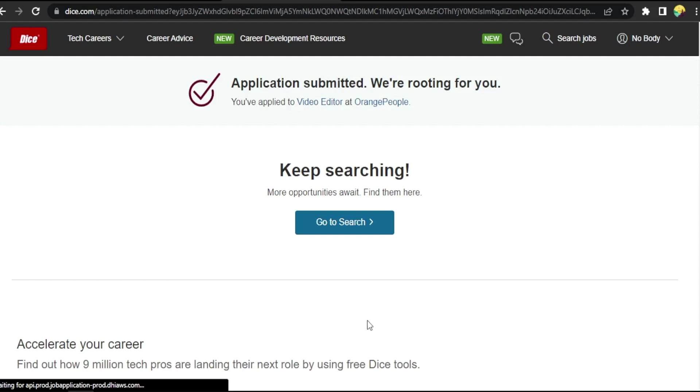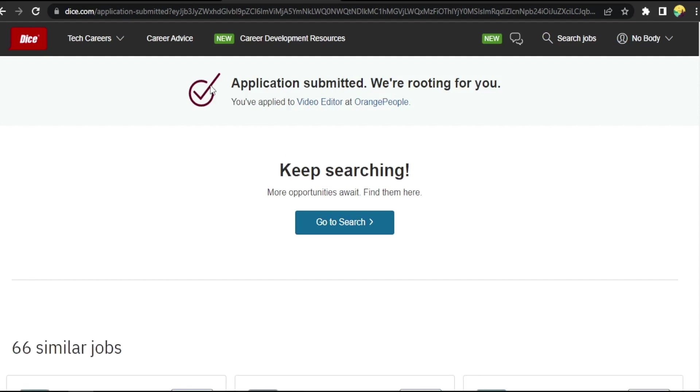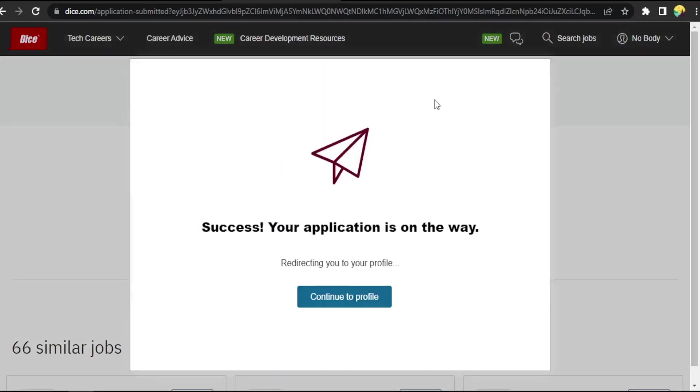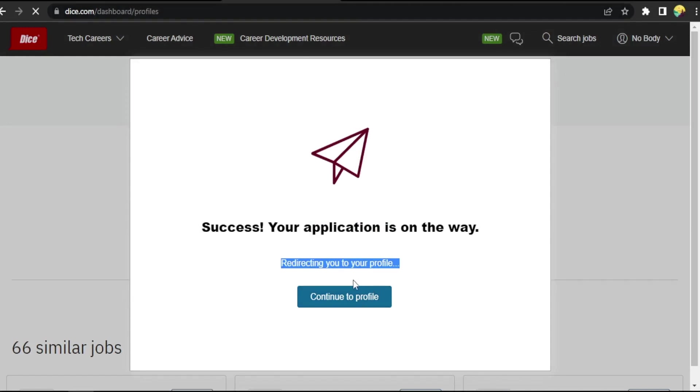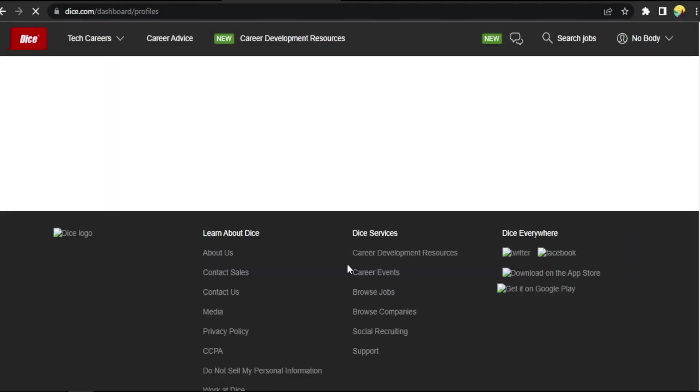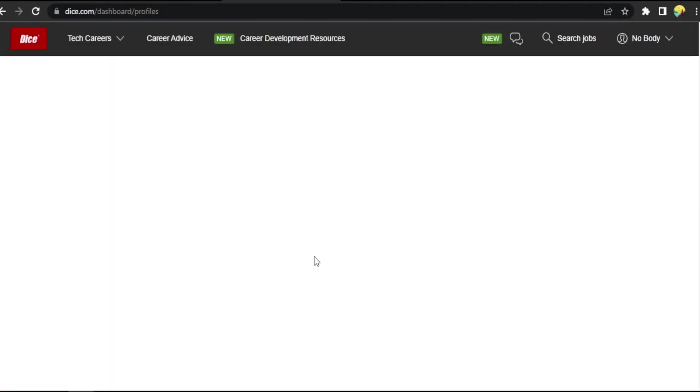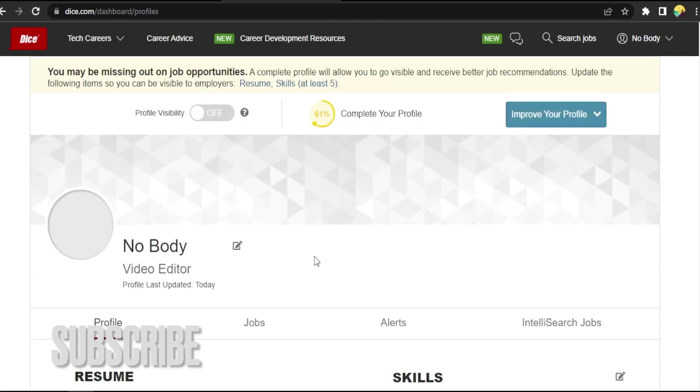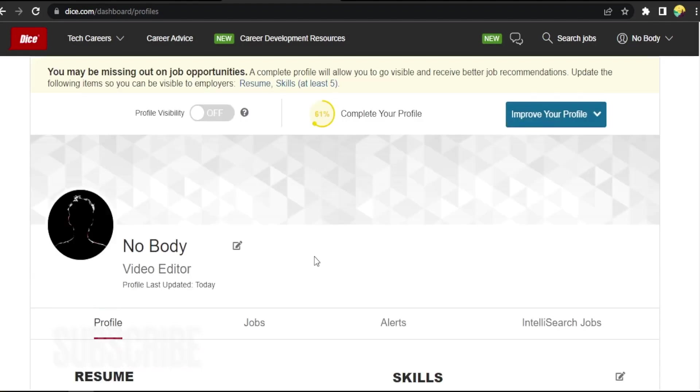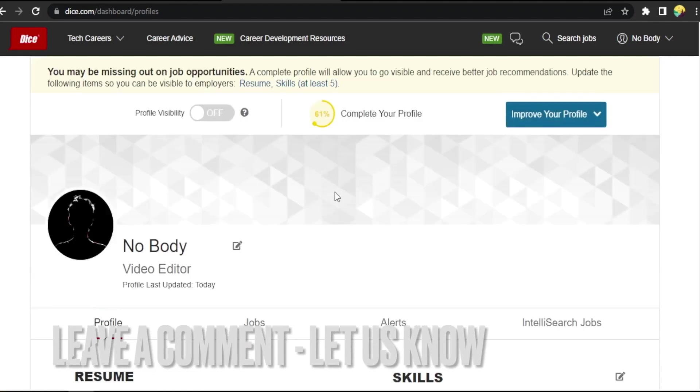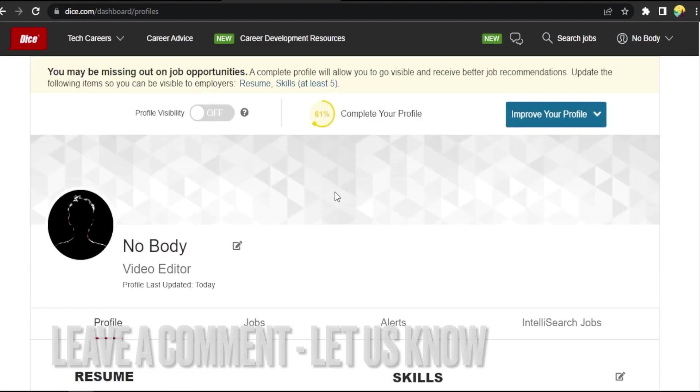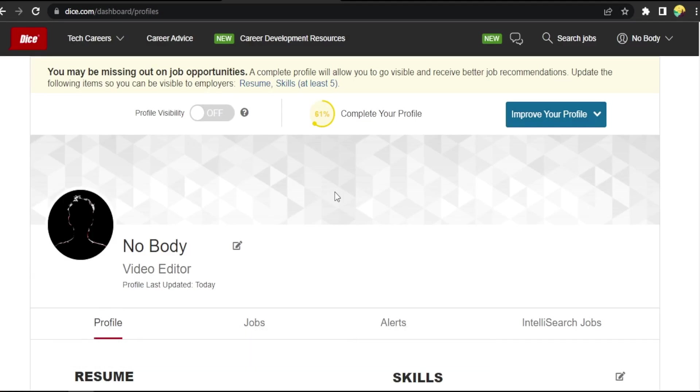Okay, application submitted. Continue to profile. That easy guys, there you go. If you want to know how to apply to job posts in Dice.com, that's the easiest way I know. If you know another, leave a comment below. Be sure to subscribe for more videos.